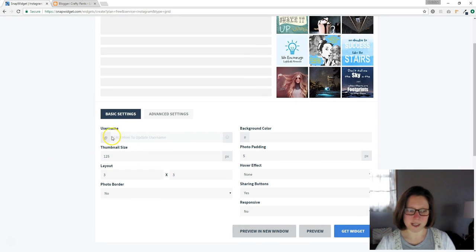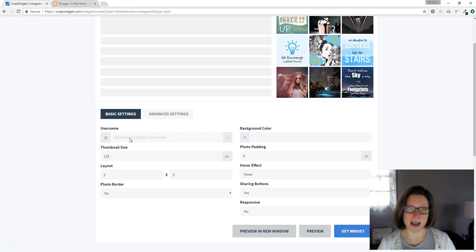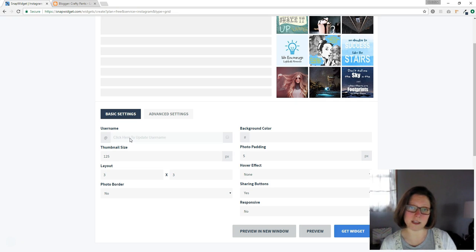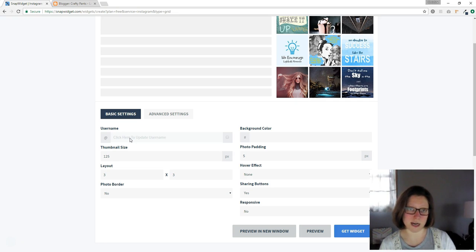In this box right here where it says username, click on that and it will either have you log into your Instagram account. If you're already logged in, it will just grab that account name.